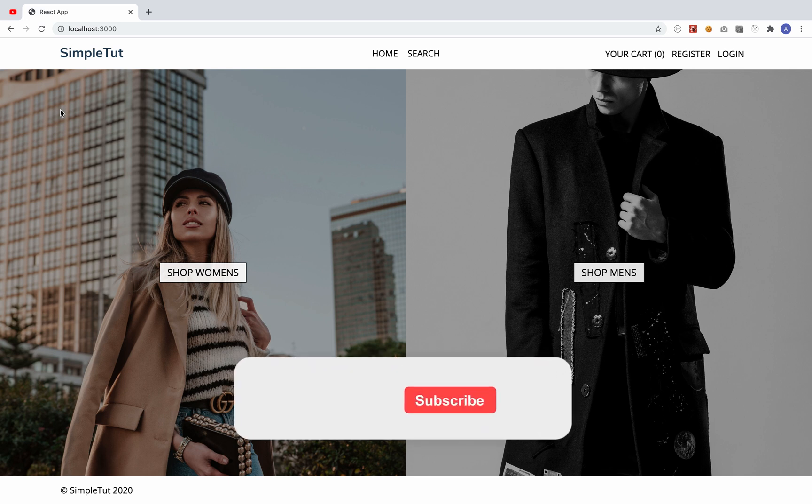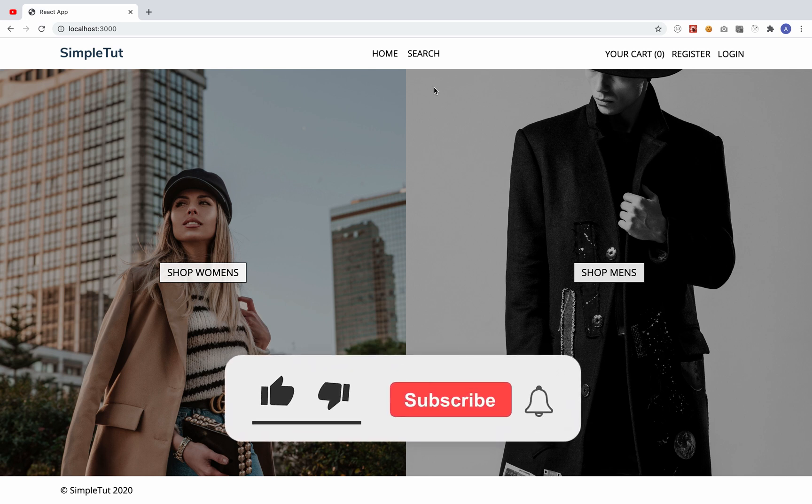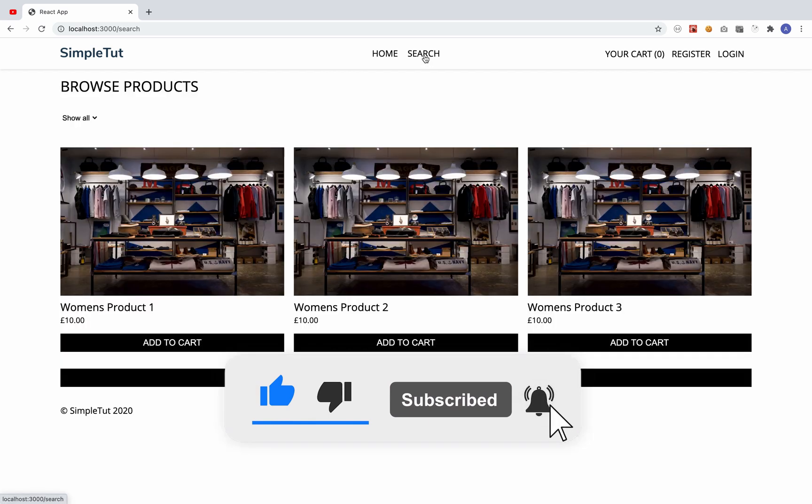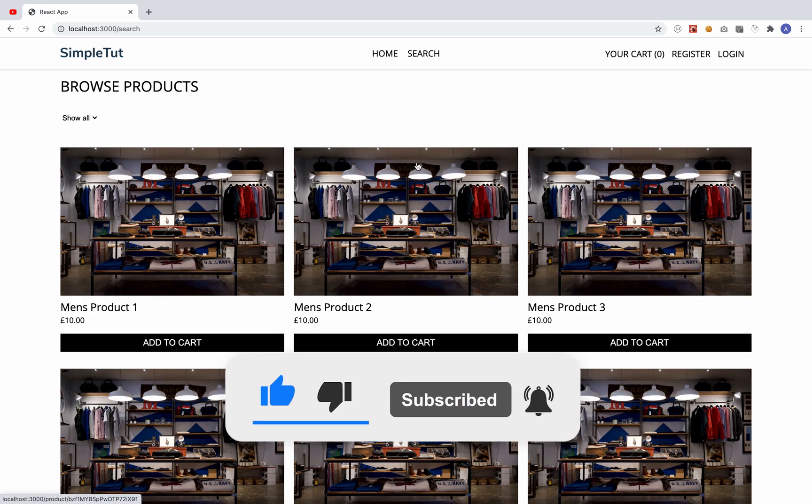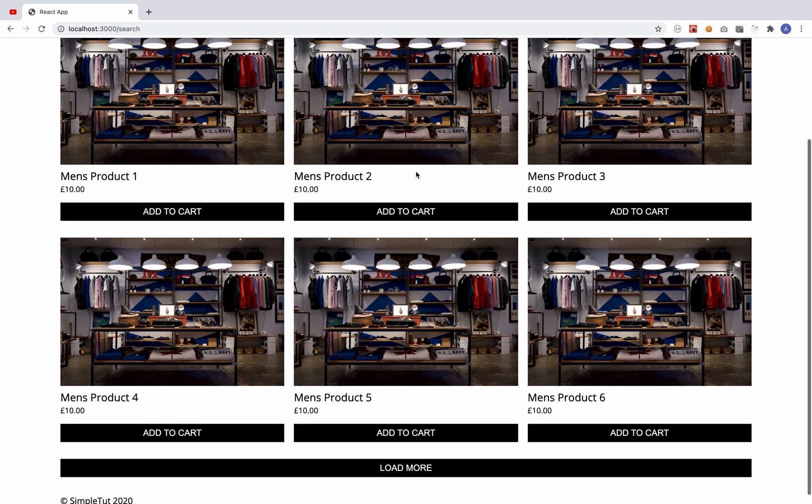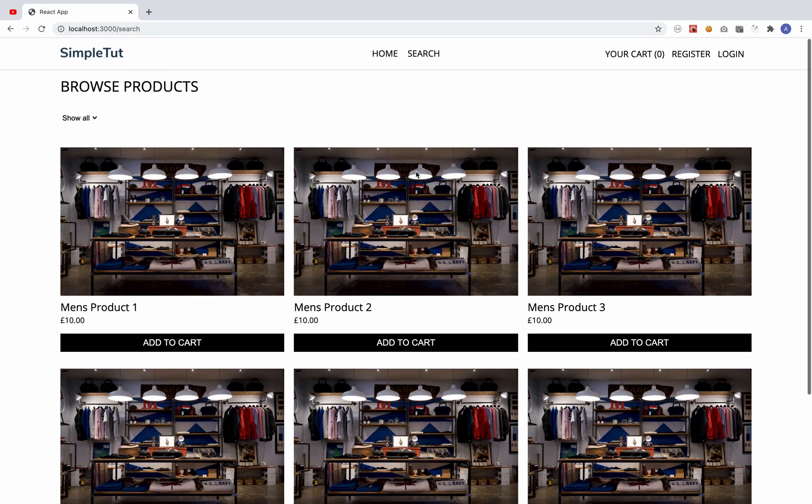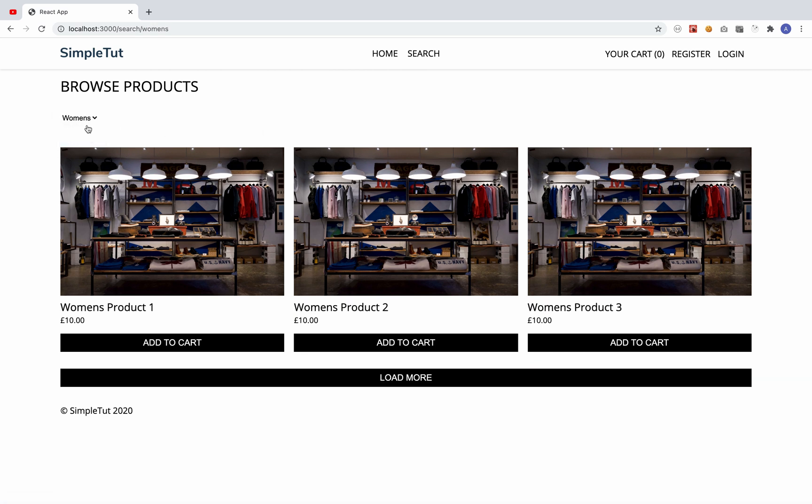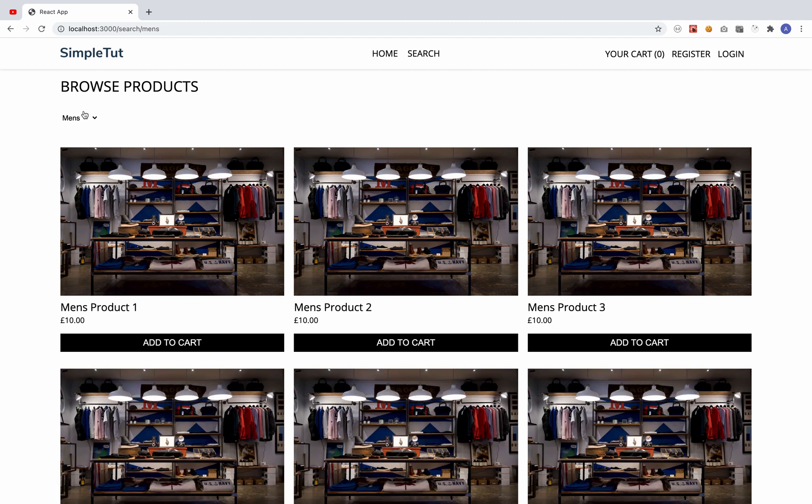In this course we're going to build an e-commerce website that you can deploy and use for your business to start selling online. Now this is a real-world application, but you can also use this as a great portfolio project that will help you get a job in the industry.